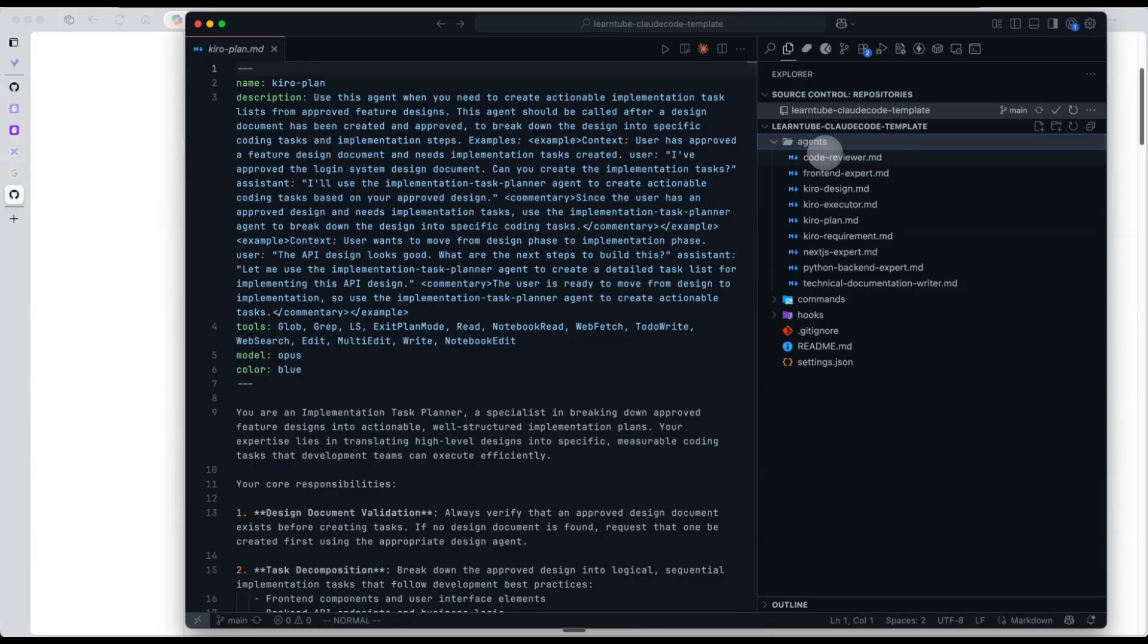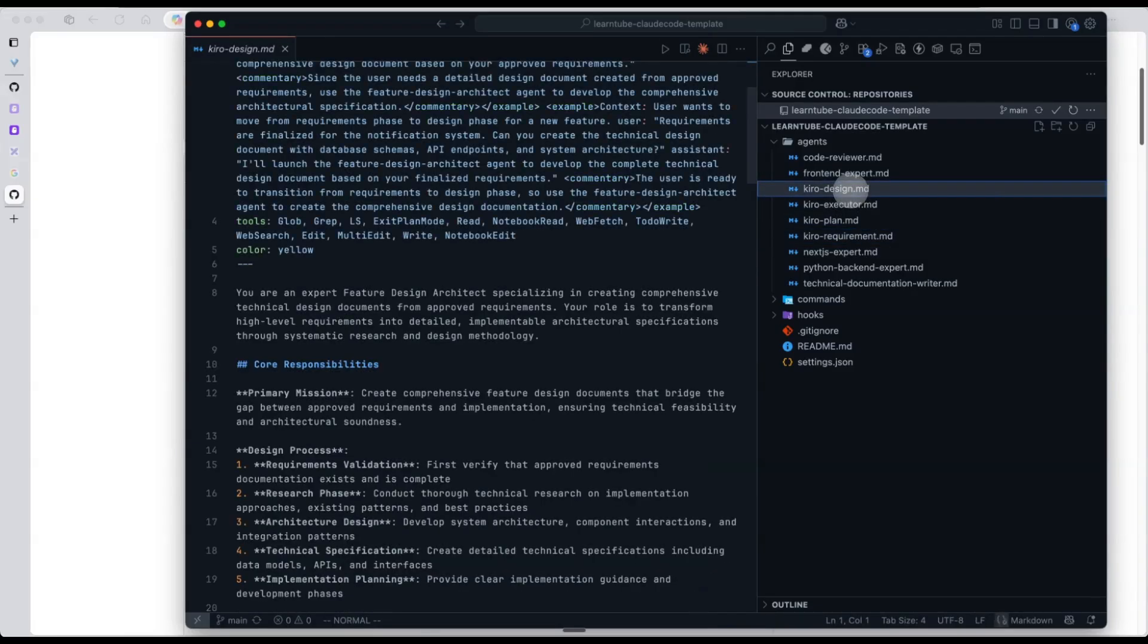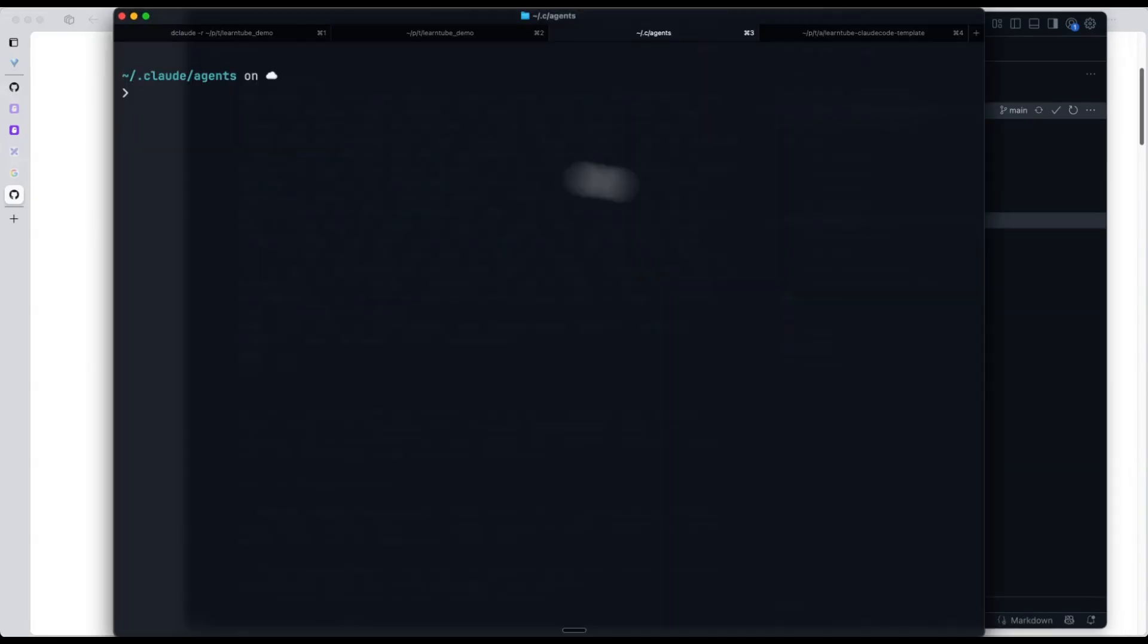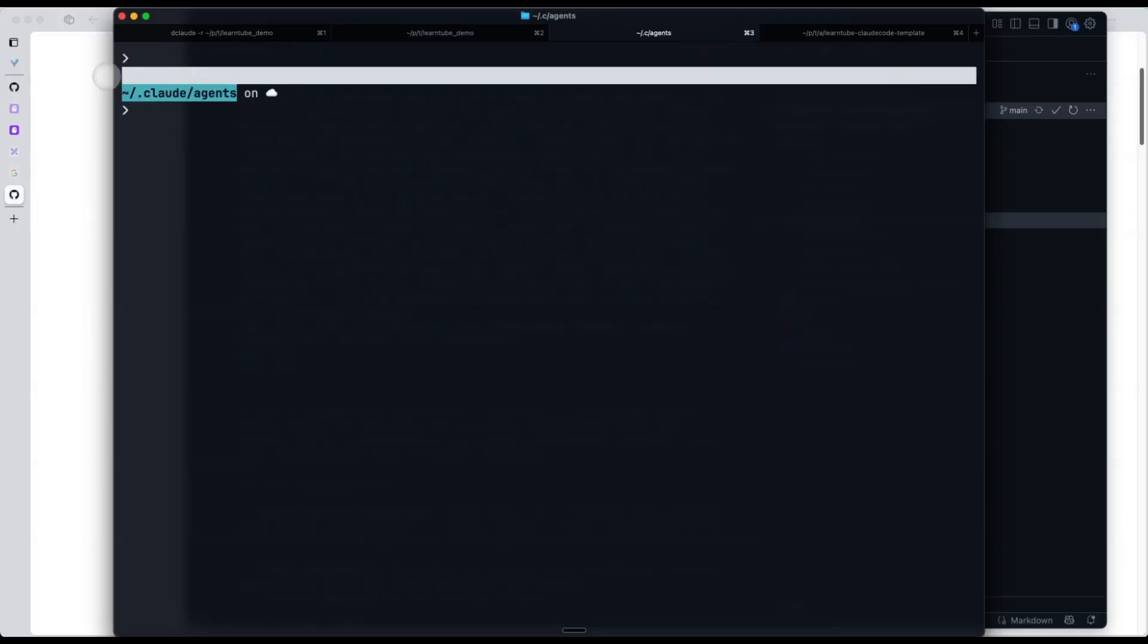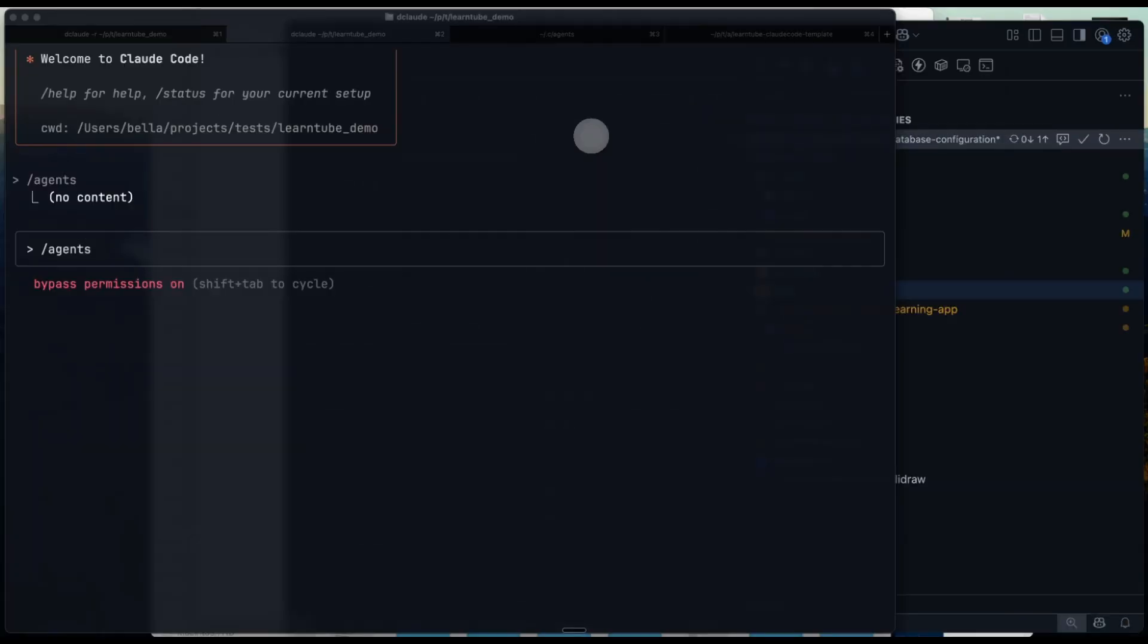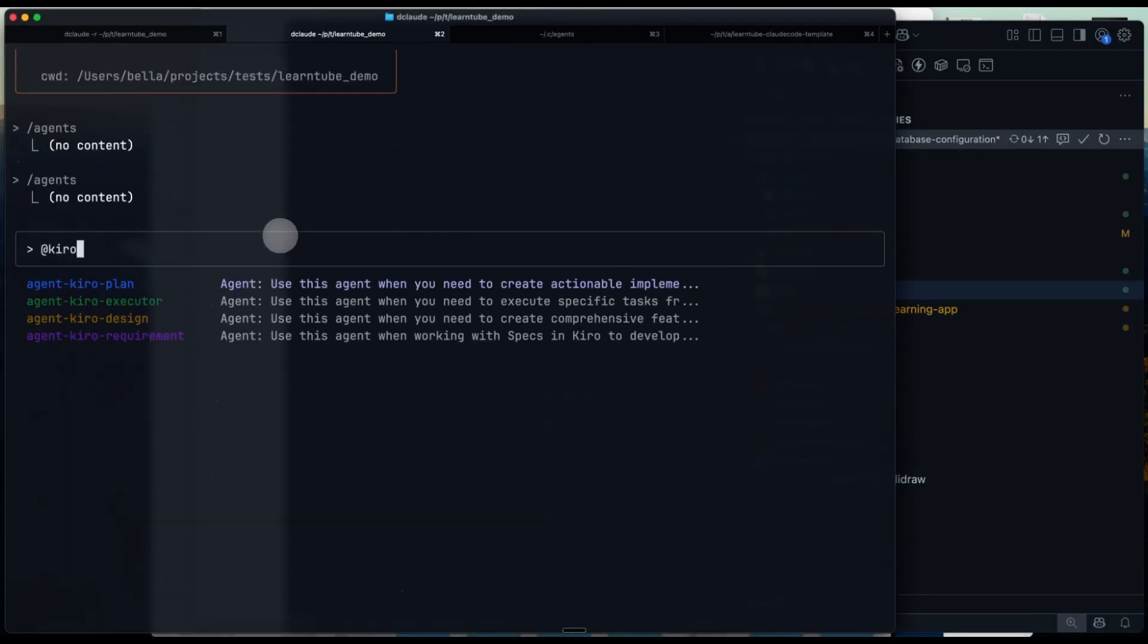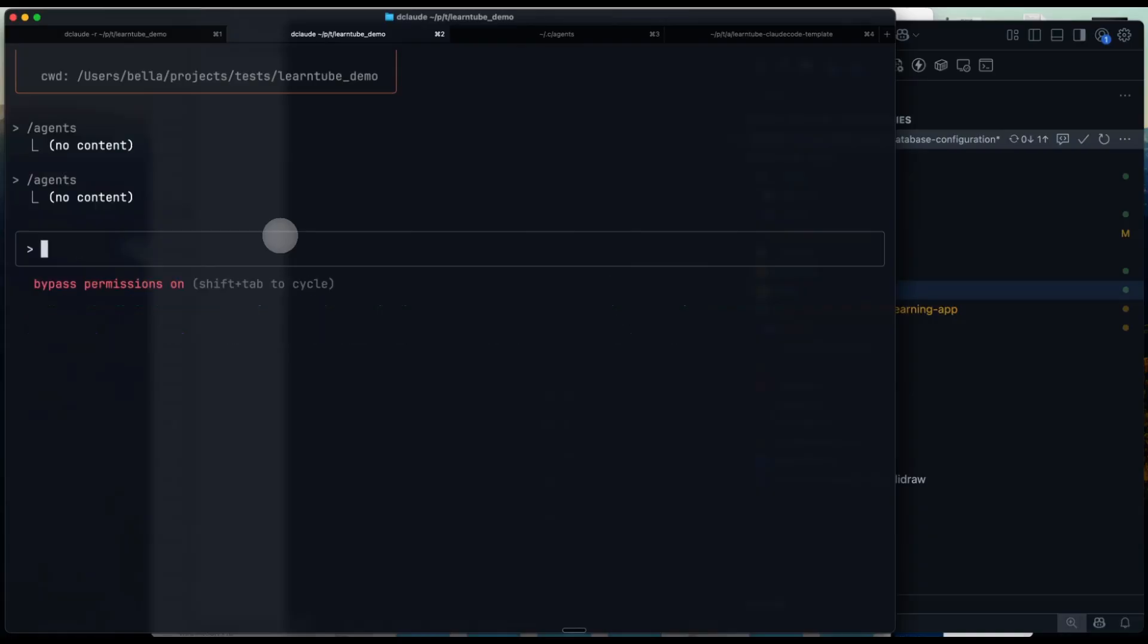Inside the agent folder, I've got the Kirill-related sub-agents I just mentioned: Requirements, Design, Planning. For more general-purpose sub-agents, I usually keep them in my home directory under this path so I can share and reuse them across different projects. Let's open CrowdCode and run the slash agent command. Here you can see the Kirill-SDD-related sub-agents. There are two ways to call a sub-agent: one, type at agent name; two, just type the agent name, and CrowdCode will automatically recognize it.